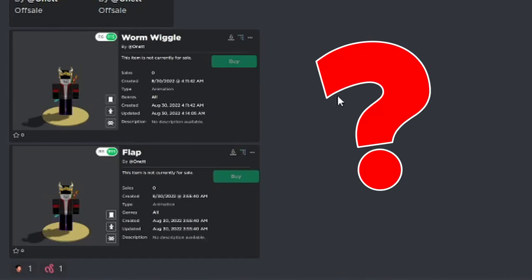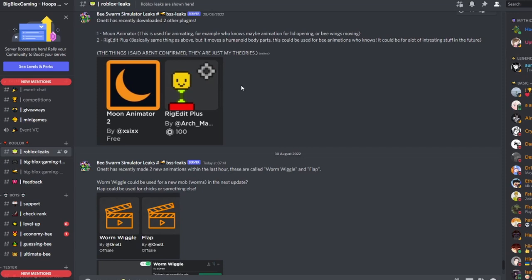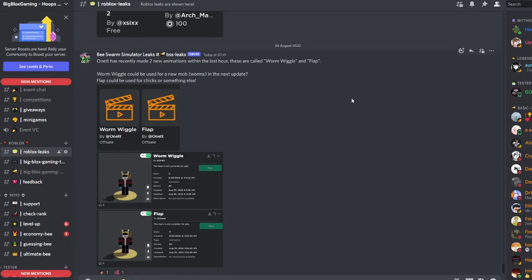Yesterday someone recognized that Onett has actually added a couple of plugins to his account—one is the Rig Editor and one is the Moon Animator. It's no surprise that he's actually come out with a couple of animations. He's uploaded them already. People definitely like to stalk Onett a lot.